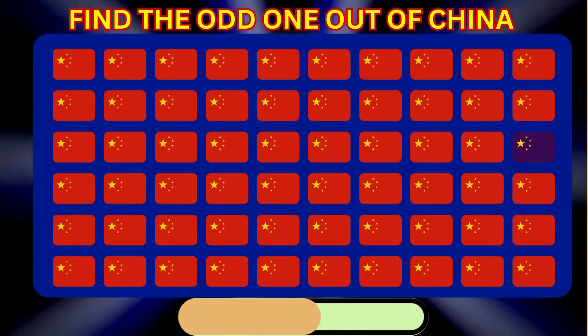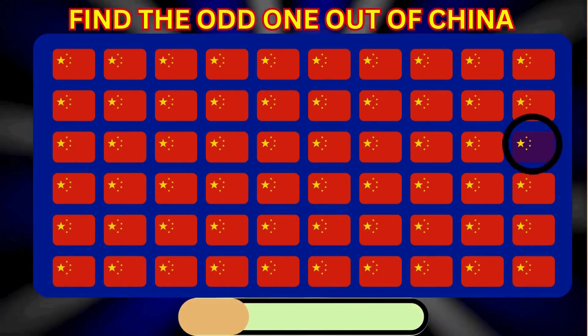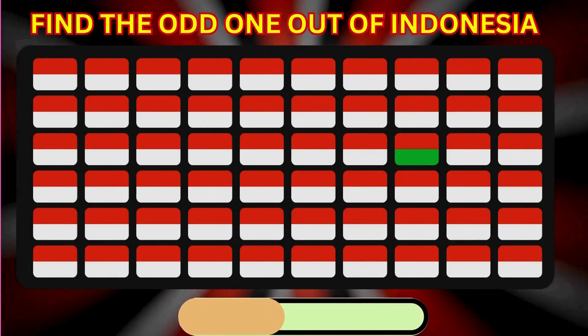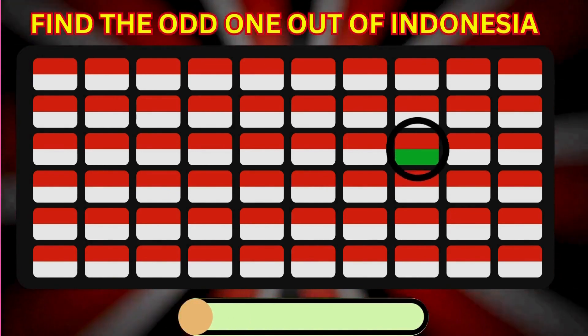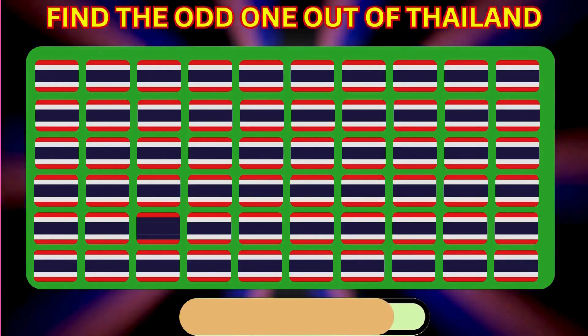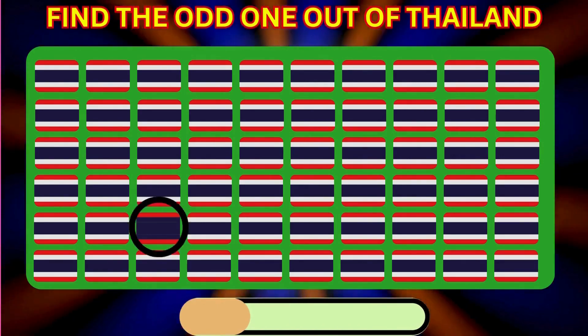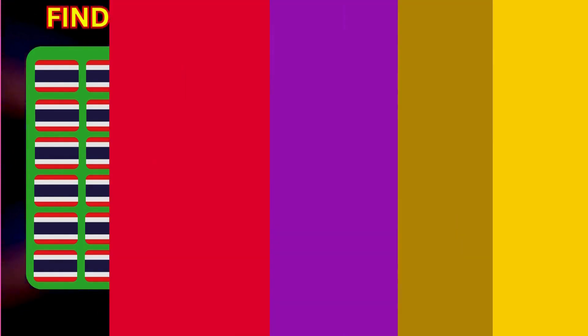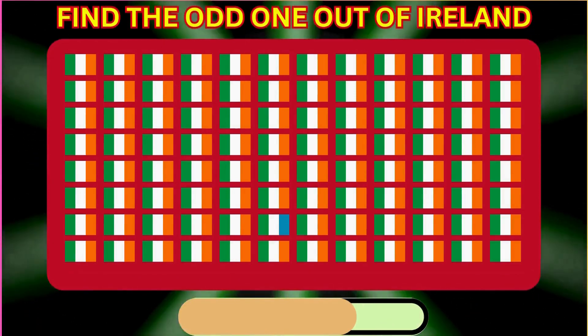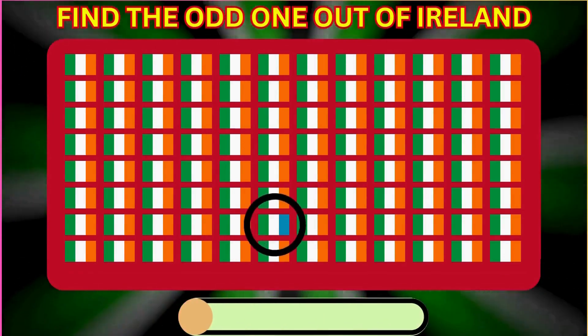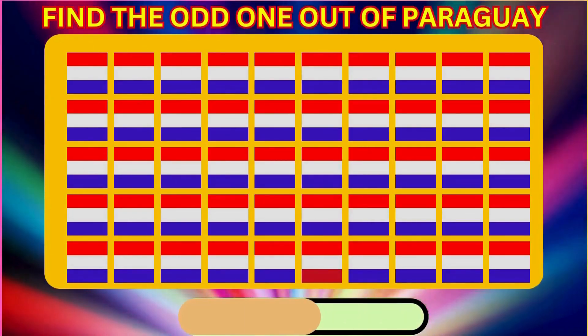Find the Odd One Out of China. Find the Odd One Out of Indonesia. Find the Odd One Out of Russia. Find the Odd One Out of Ireland. Find the Odd One Out of Paraguay.